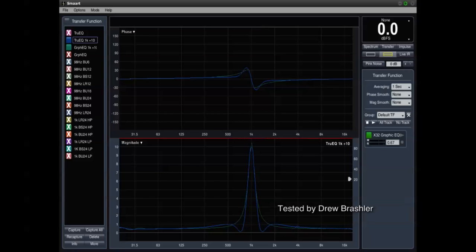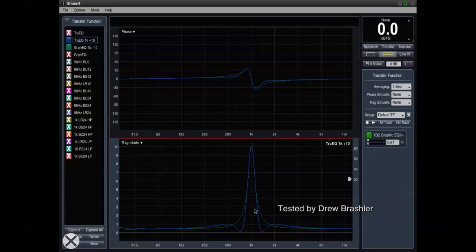Here is the comparison of the TruEQ, which is in blue, and the GEQ, which is in green. We can see the difference between these two in a single boost of 10 dB on 1K.